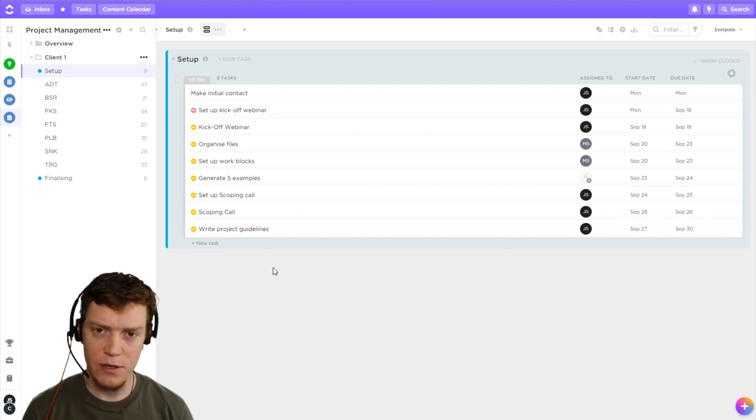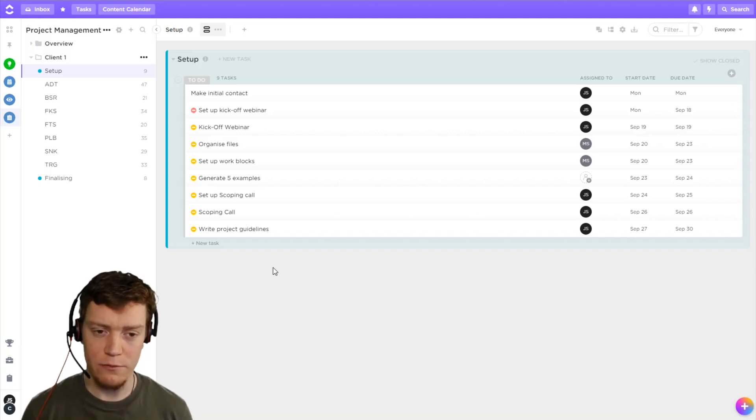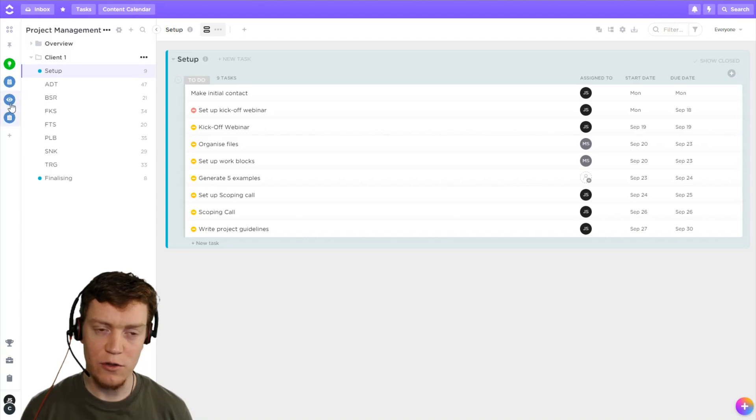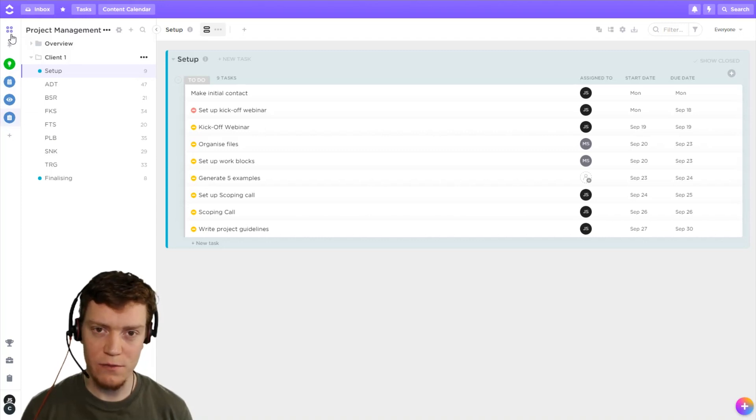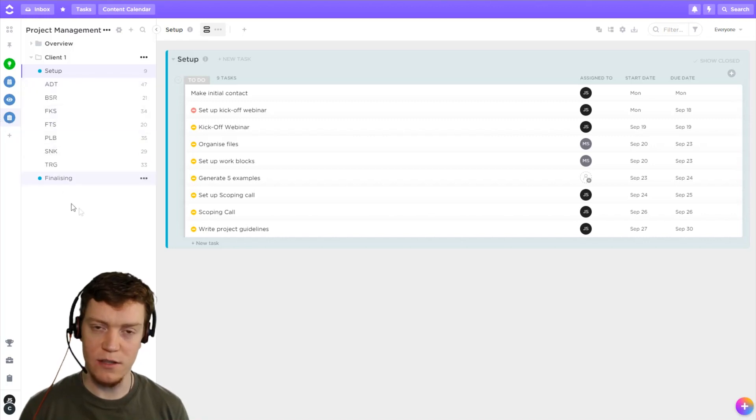So I think the best way to do this is actually to just use a filter on a high level view. So if you have tasks across multiple spaces, you'll do this on your everything view. I'm going to do it on my space level view because everything I want is in this one space.